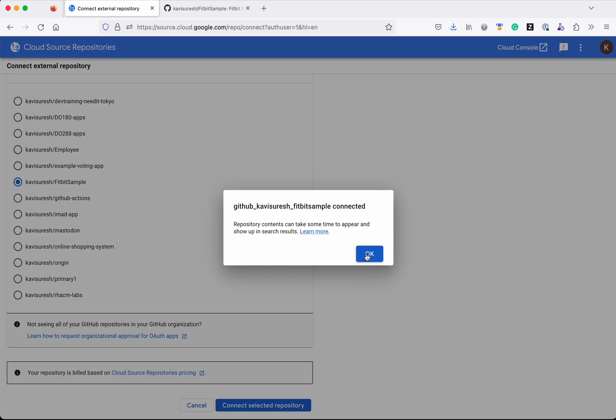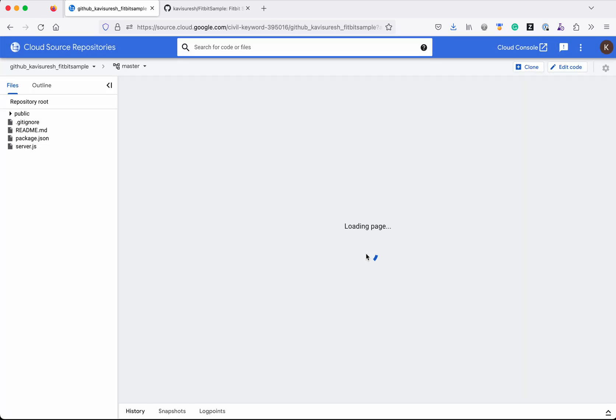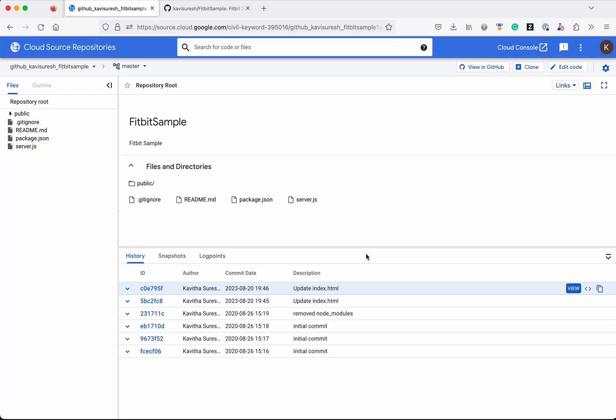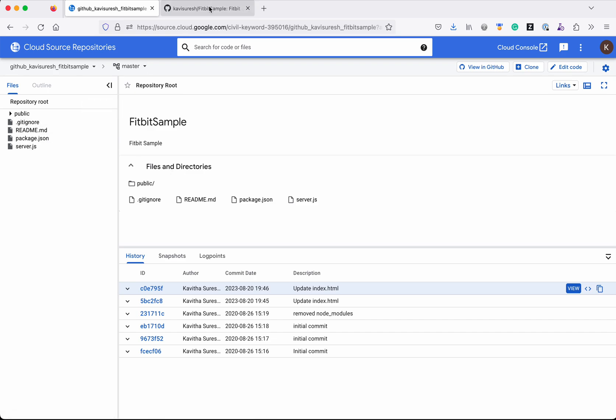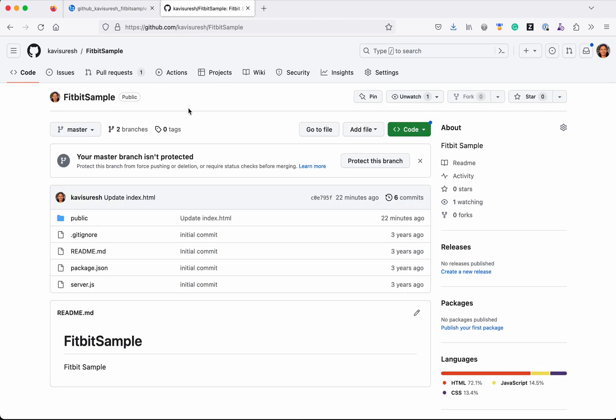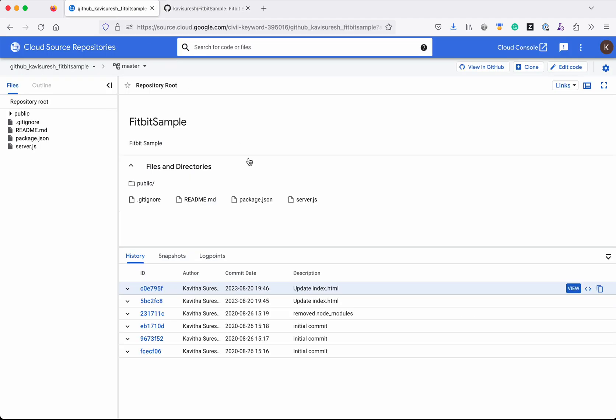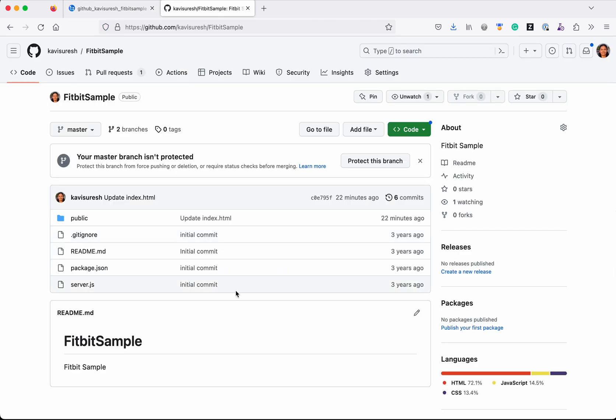You could see all the content from my Fitbit Sample in GitHub. All the files are available in this new Cloud Source Repository. Now if I make any changes to any content in this repository, it will get mirrored.